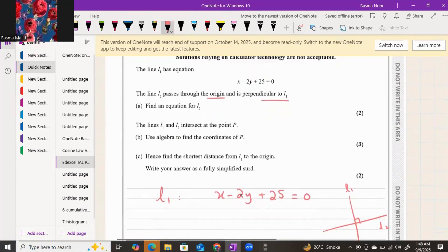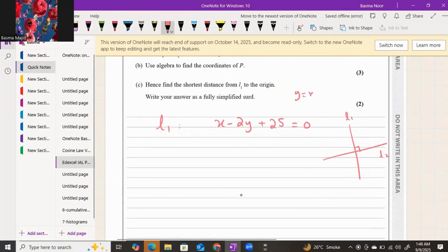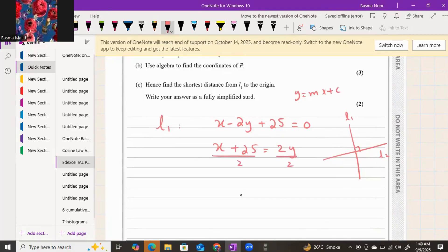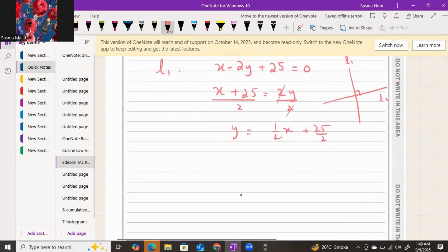Let's get the gradient for line one using the formula y equals mx plus c. Move the minus 2y to the other side — that gives you x plus 25 equals positive 2y. Divide both sides by 2, so y equals one-half x plus 25 over 2. The coefficient of x is the gradient for line one.